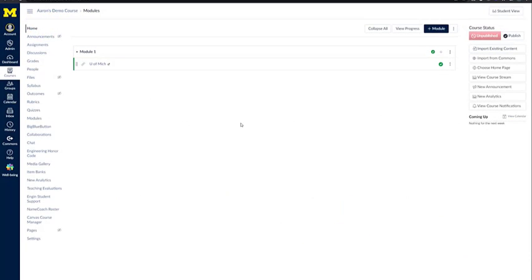In this Canvas video, we're going to take a look at things that your students will actually interact with. We're going to be looking at assignments, discussions, quizzes, and the gradebook. These are just very brief overviews of all of those sections.